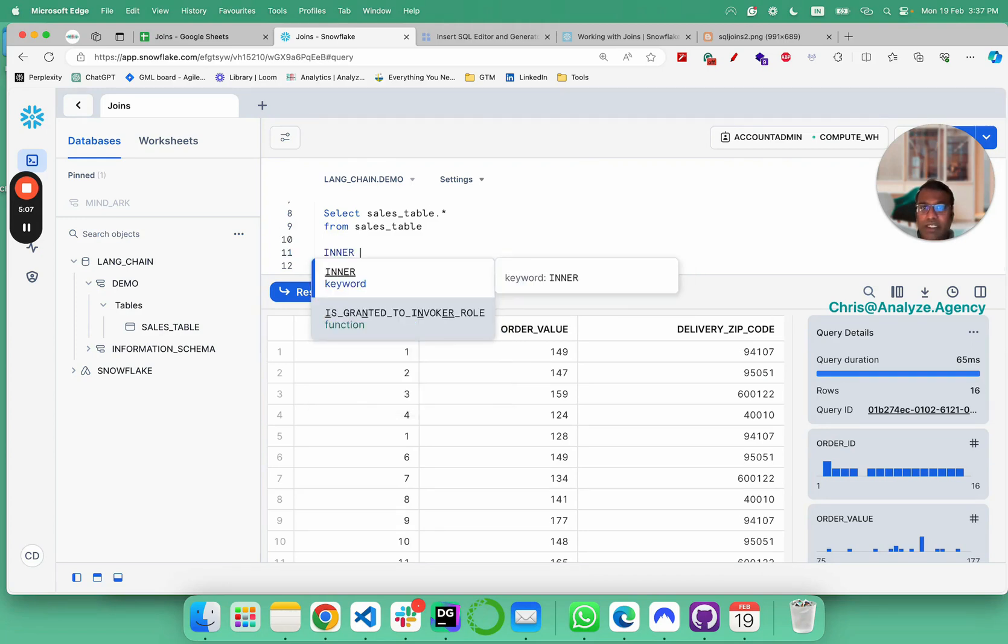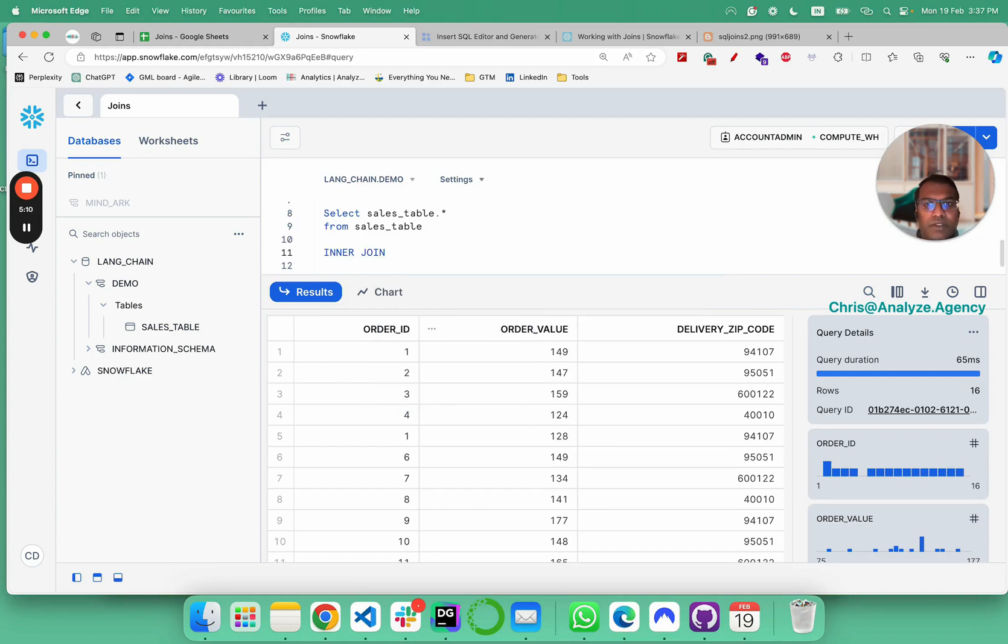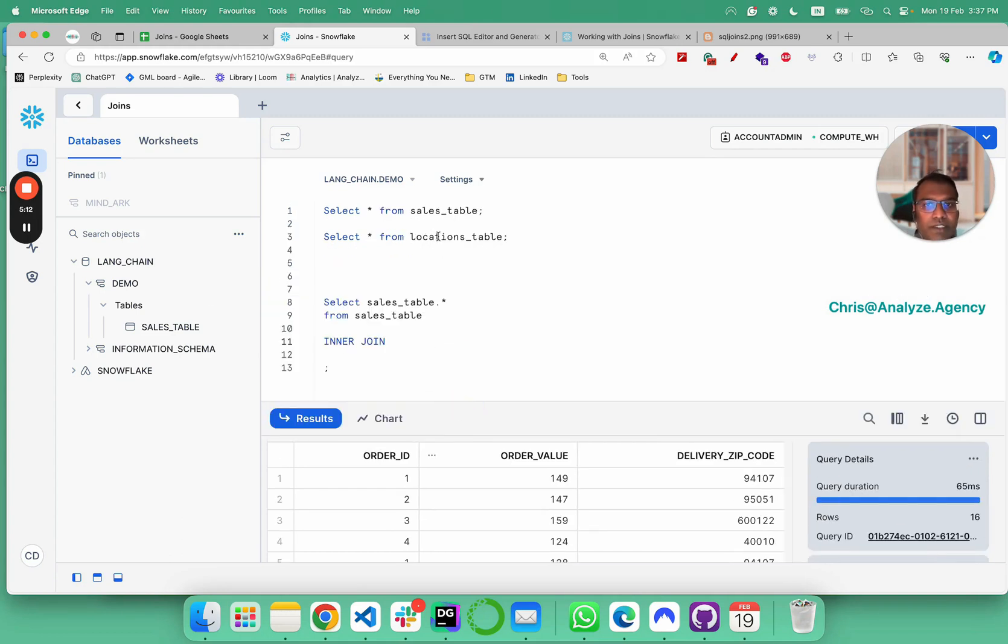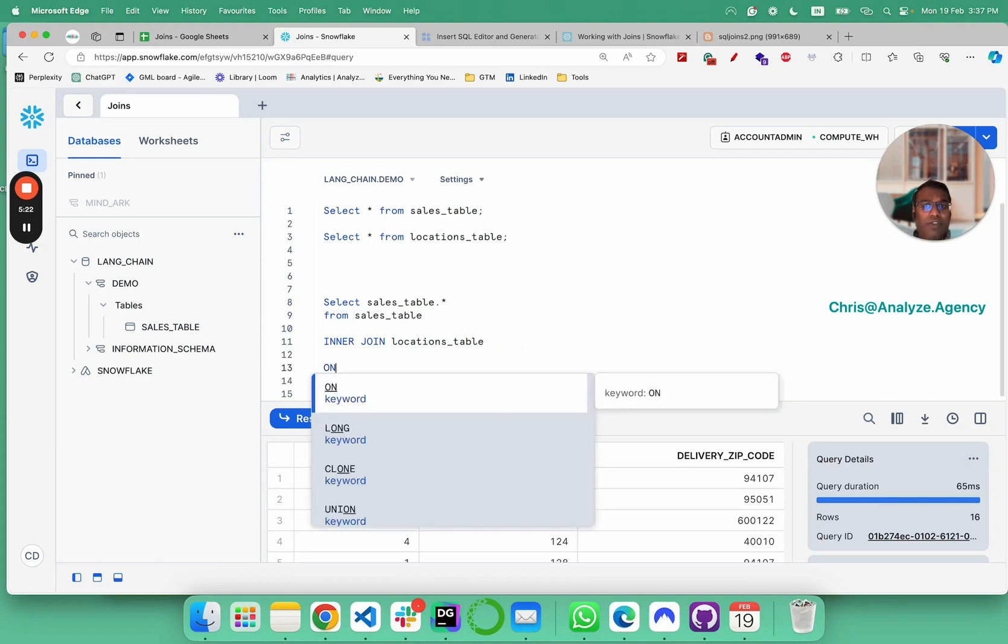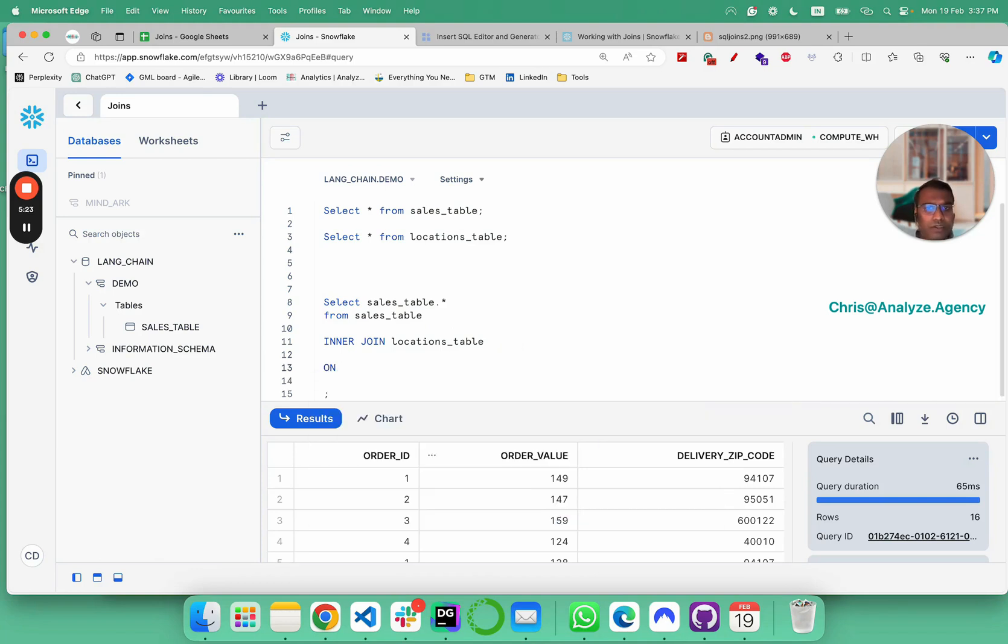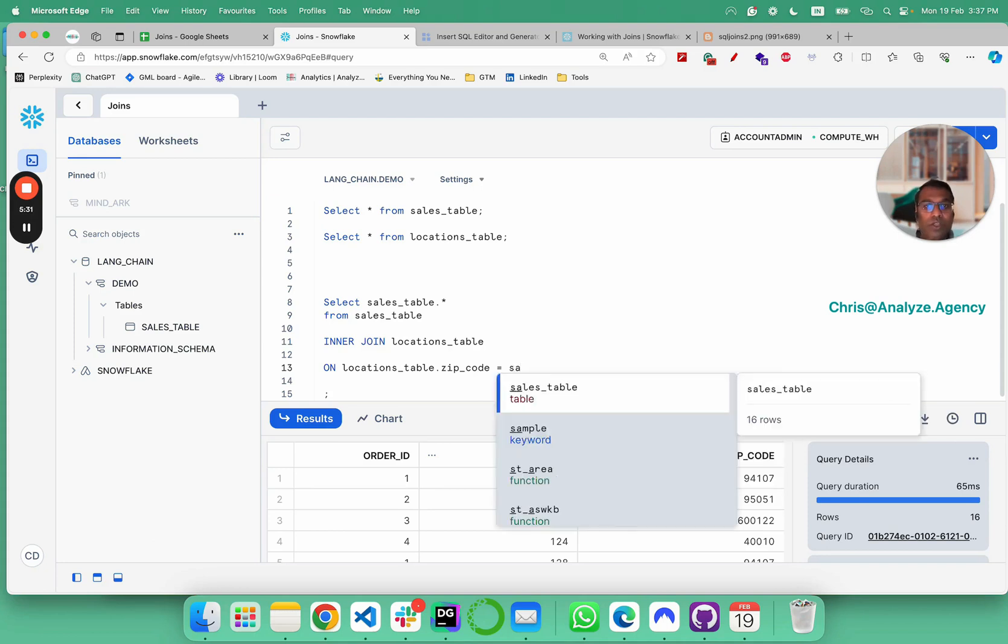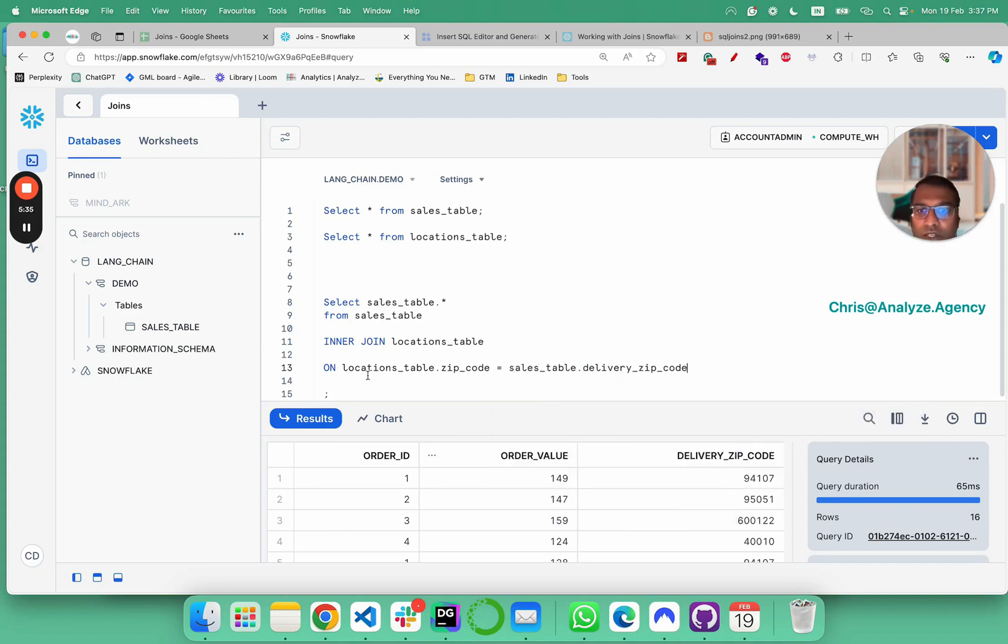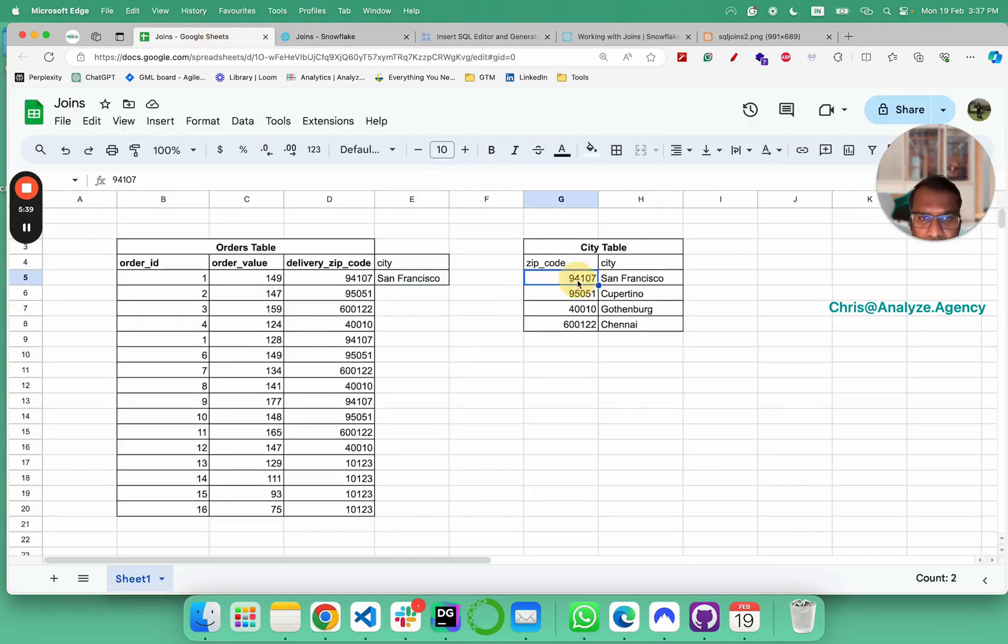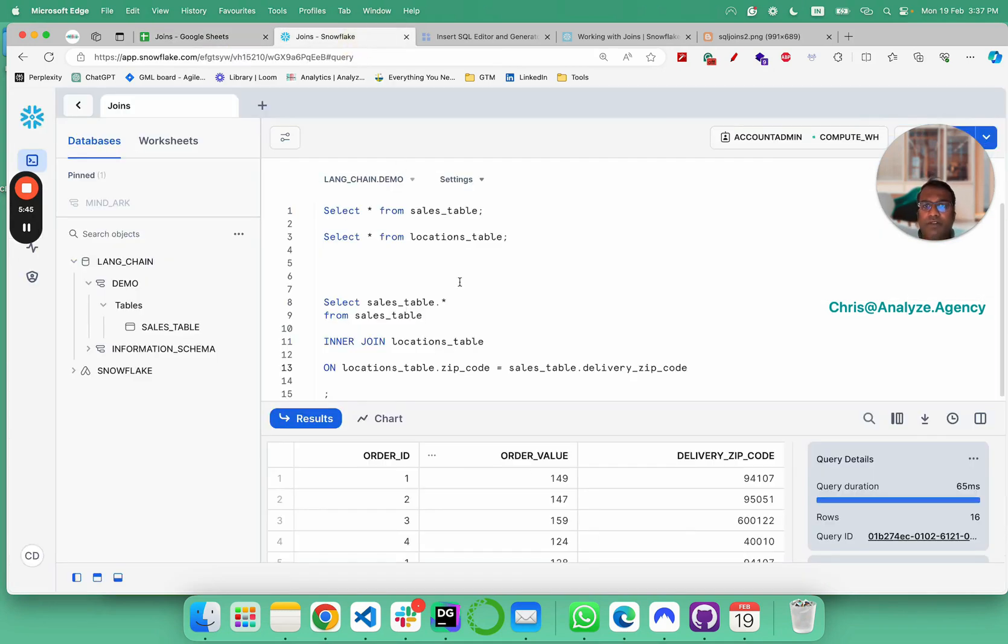In our join, join this table with the locations table. Now we've said we're going to join sales table with locations table on what? So inner join locations table dot zip code is equal to sales table dot delivery zip code. So locations table zip code, which is here, is equal to orders tables delivery zip code. That's what the join is based on.